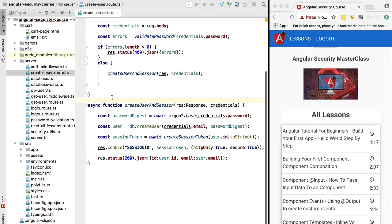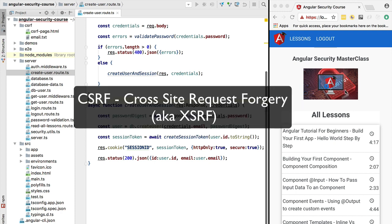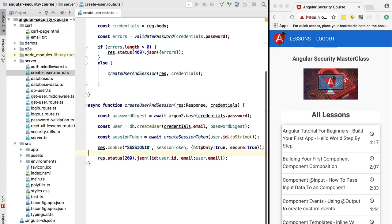Welcome back to a new section of the Angular Security Masterclass. In this section, we're going to learn about cross-site request forgery, or CSRF, which is a very common security vulnerability. The key thing about this vulnerability is that the attack is very simple to perform — the attacker only needs your email, or alternatively only needs to convince you to click a link, for example on a message on a public forum. The attacker does not need any level of control over your machine.